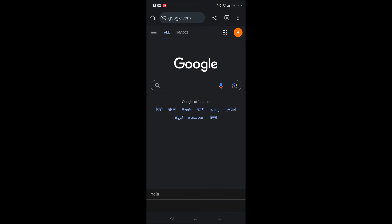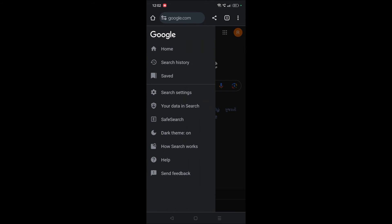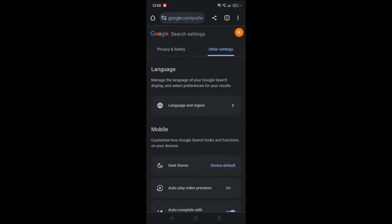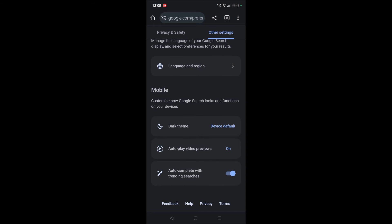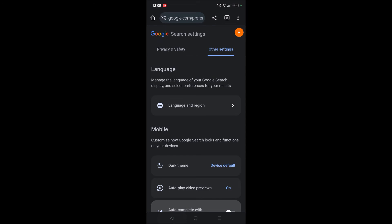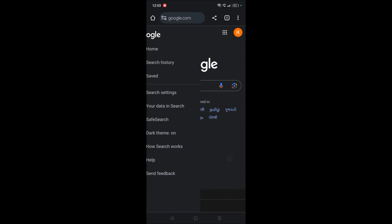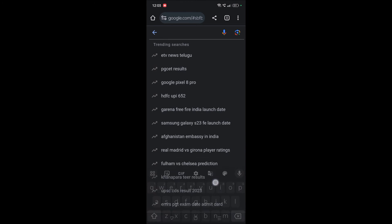What you need to do is click on the three bars at the top left, see here like this, and click on search settings. Click on other settings, and the last option is autocomplete with trending searches. When you turn off this and browse through Google...